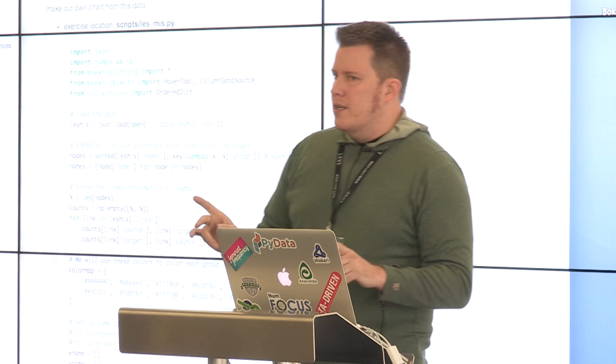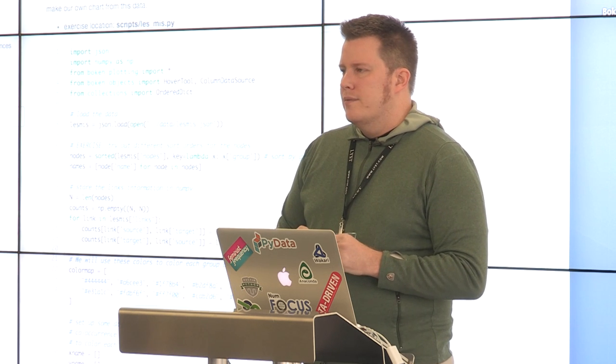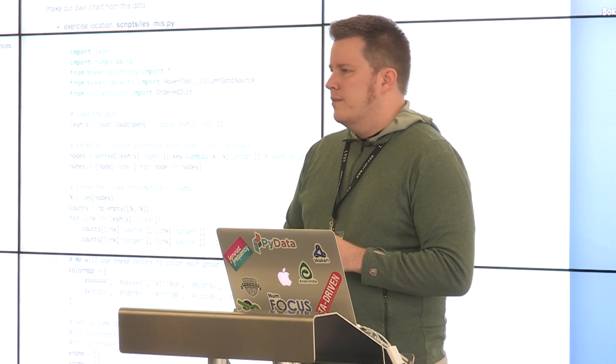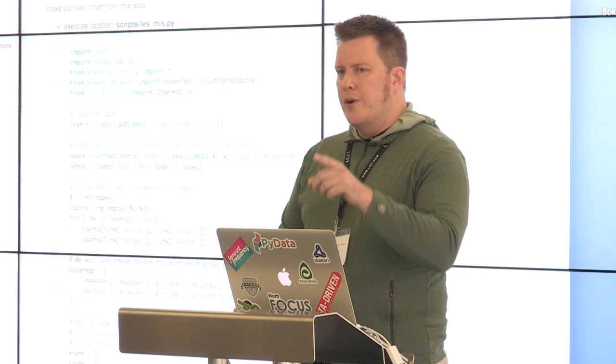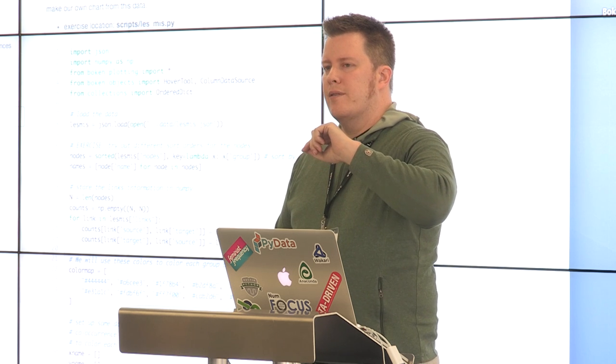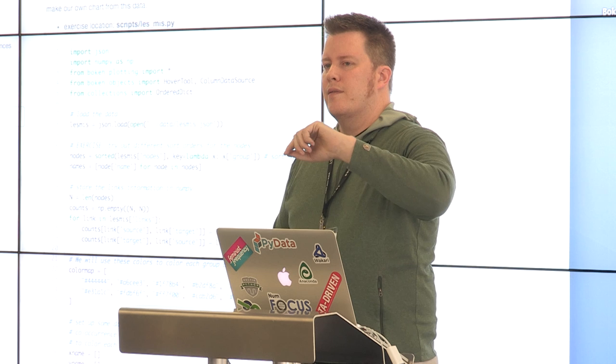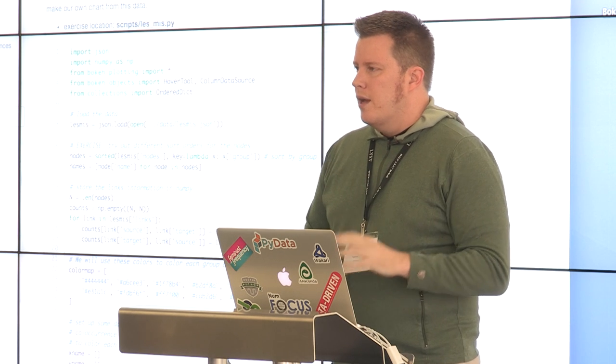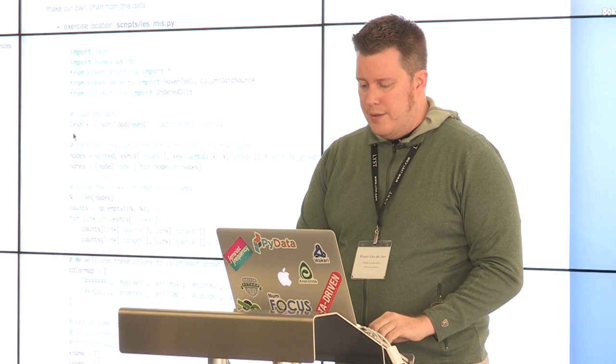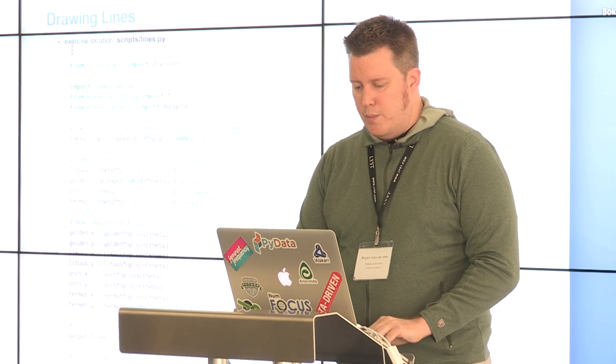Any more questions? Any more problems getting things installed? If anyone has any problems, just raise your hand. Why don't you guys go ahead and start on basic exercise number one: drawing lines. I'll describe a little bit about the overall structure and then let you go.